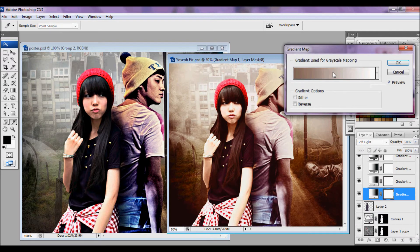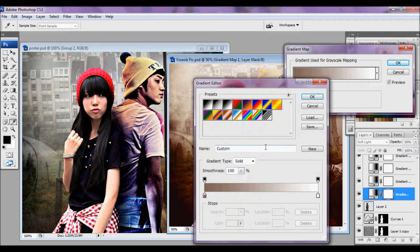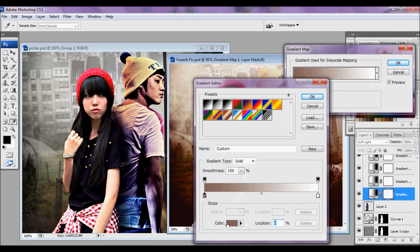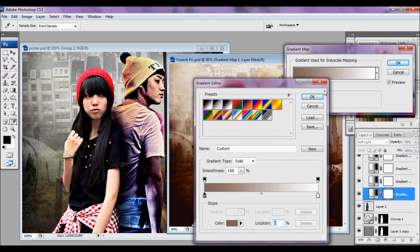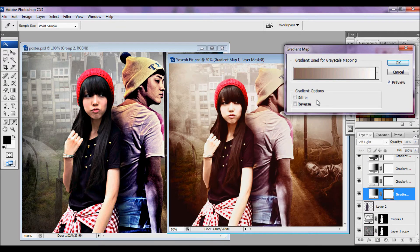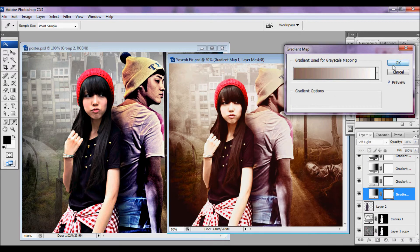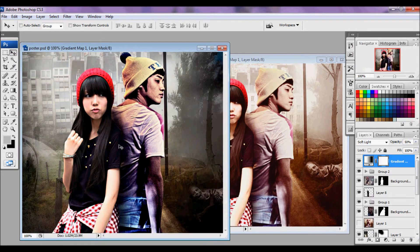The first color is going to be a gradient — a dual gradient. The color is 836658 to white, and it's set to Soft Light at 50%. I'm just going to drag it over.